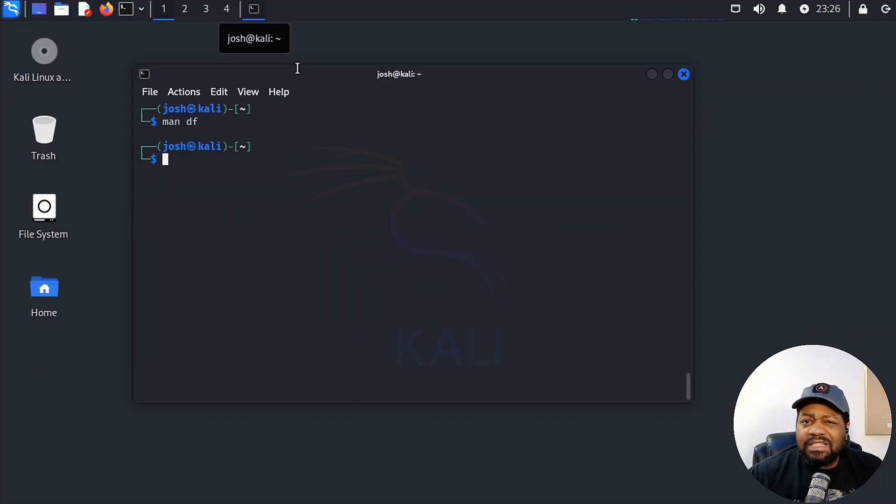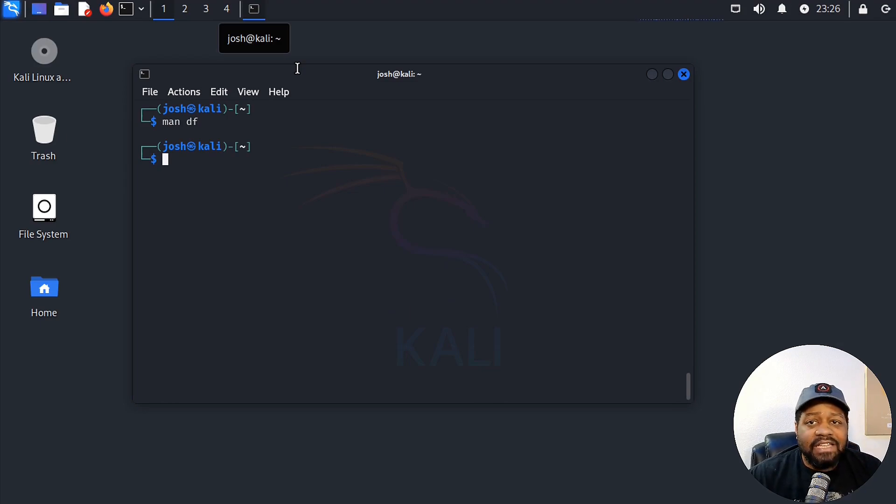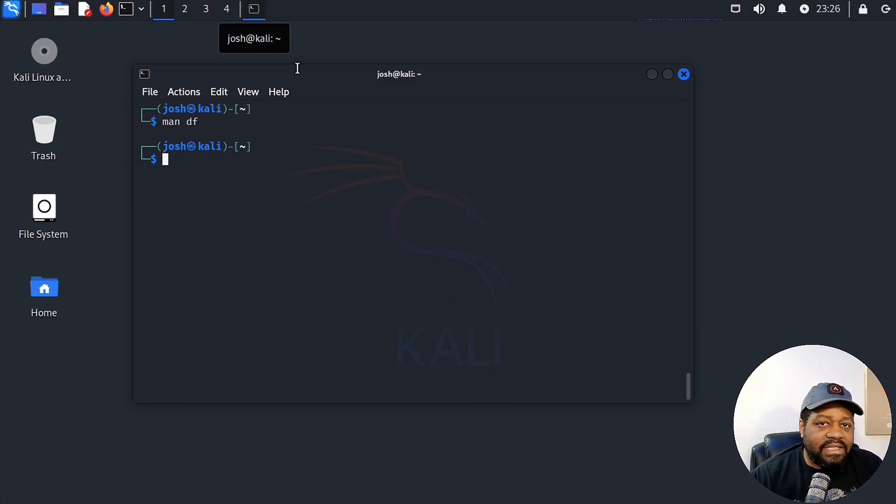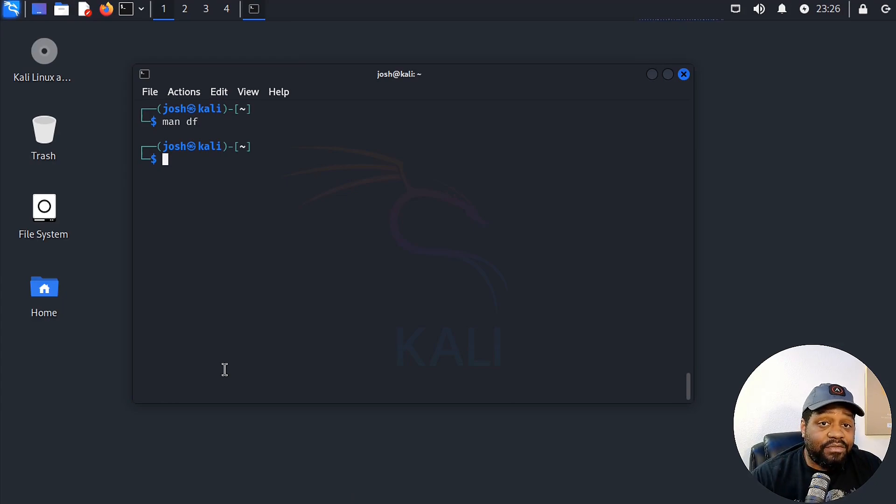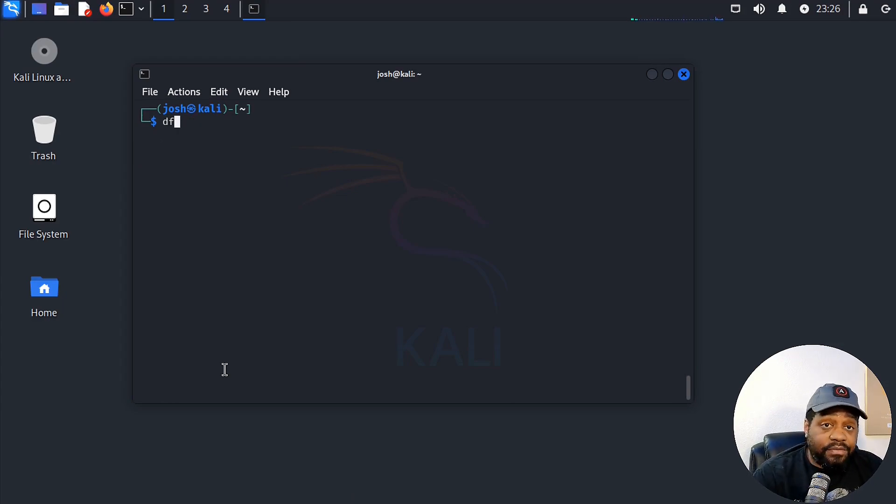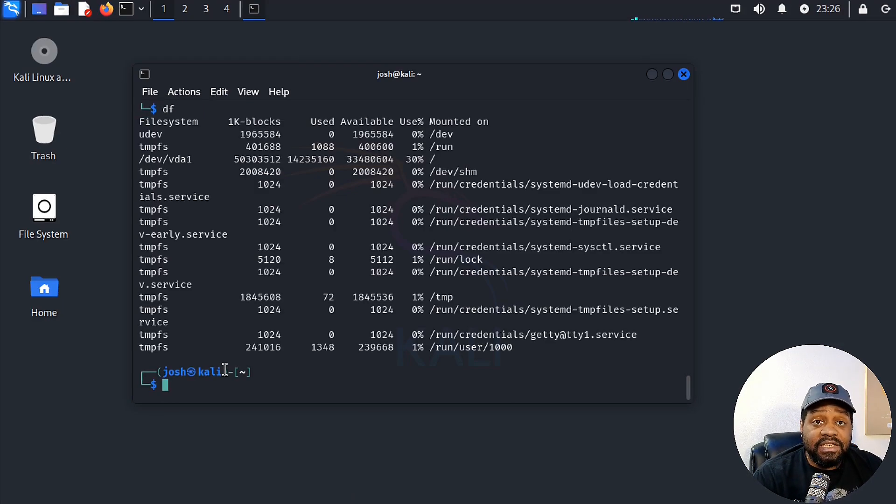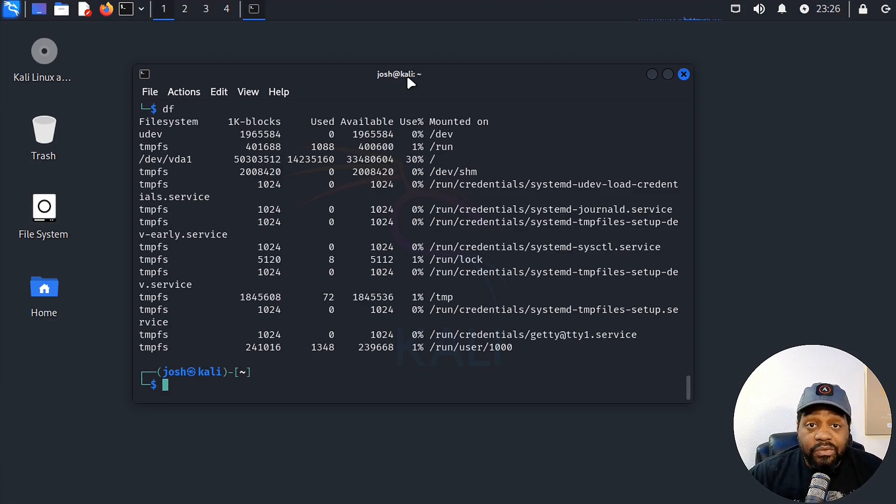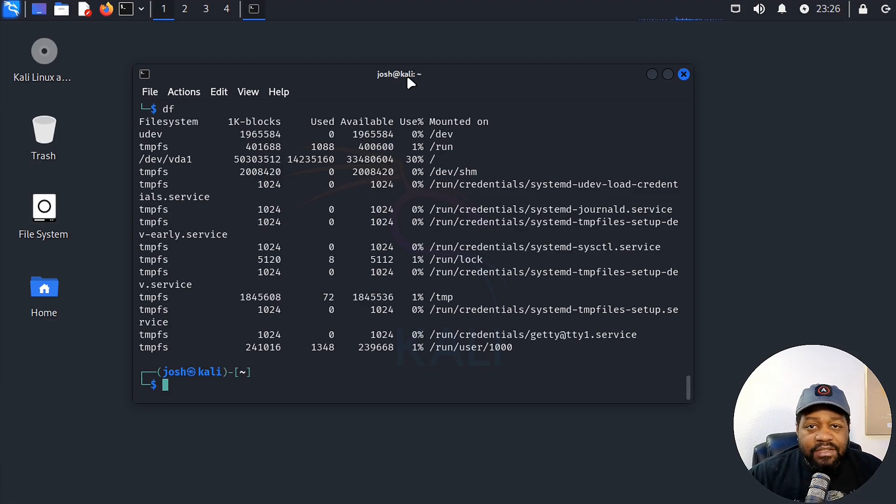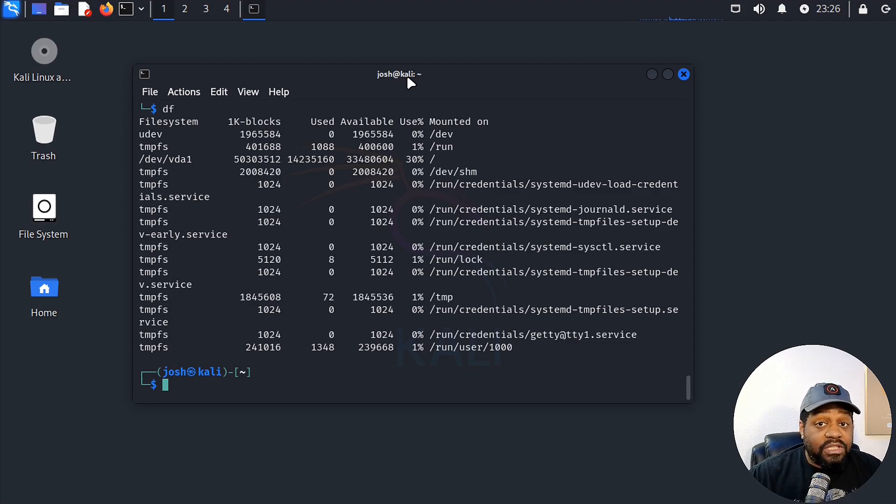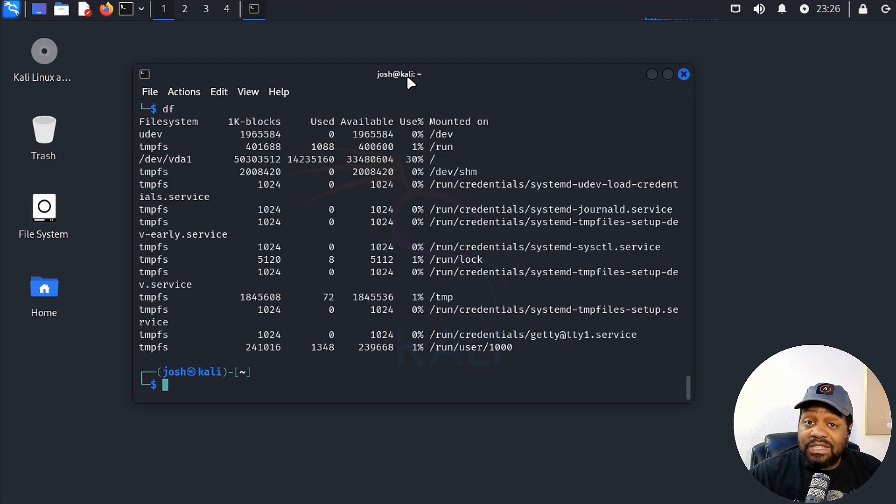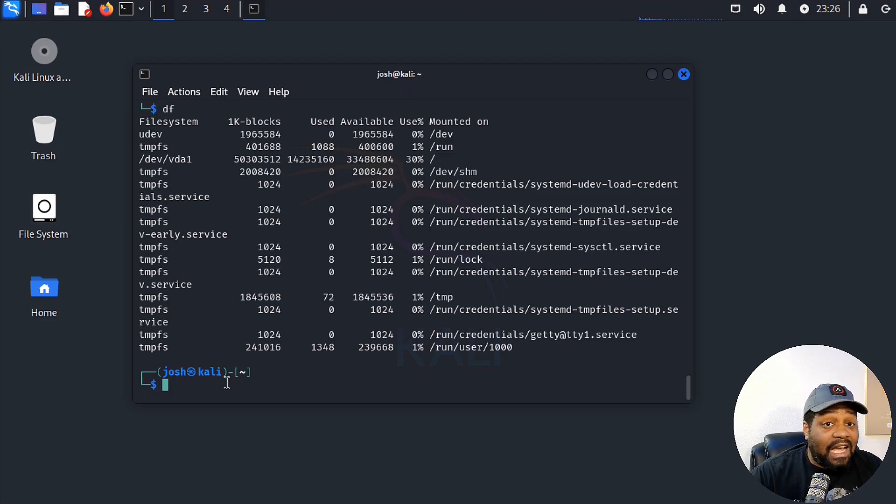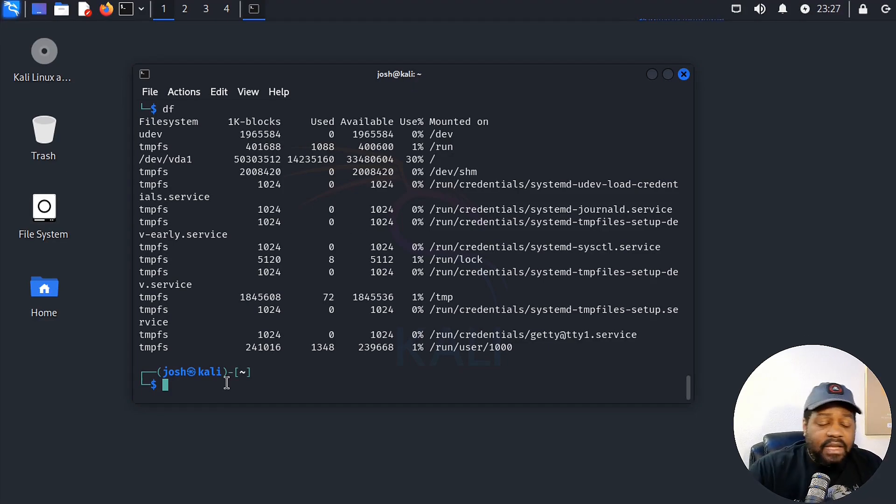All right, so let's jump into some examples to see df in action. I'll walk you through five different ways to use the command. The first one is the basic usage of df. All you have to do is type df and press enter. And just to walk you guys through what this is showing, this shows all your mounted file systems with their usage. But let's be real, those sizes are in blocks, which aren't super intuitive.